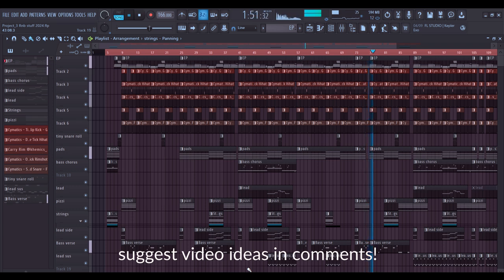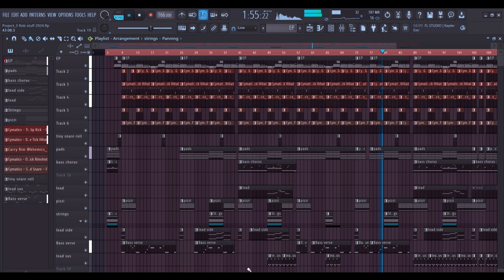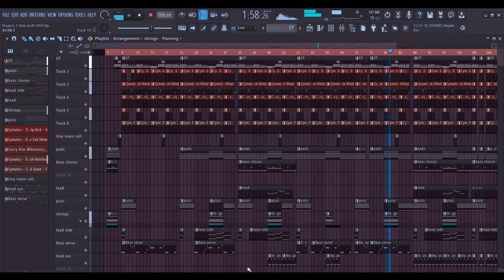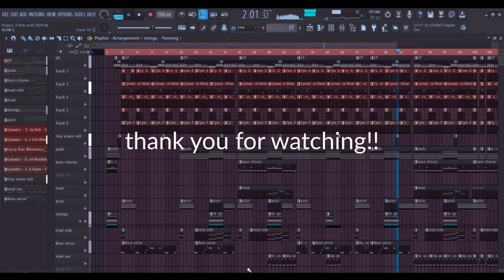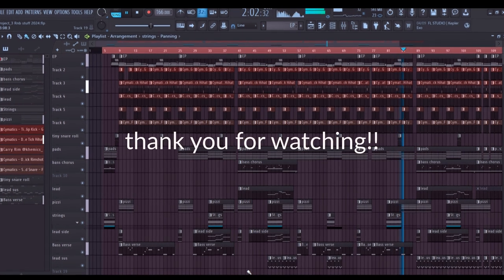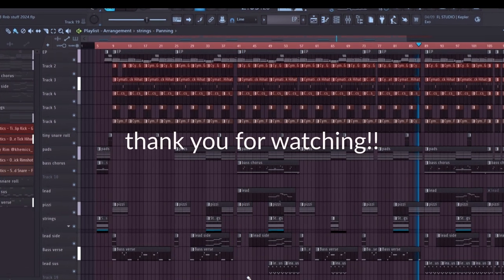As always I appreciate you guys so much for the support you've been giving me on this channel and I just can't thank you guys enough. Till next time, I am RGMT. Stay blessed.